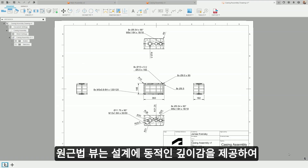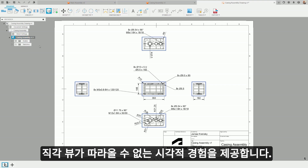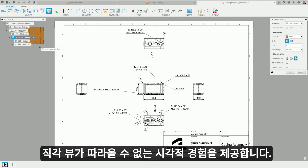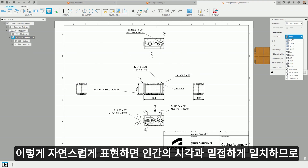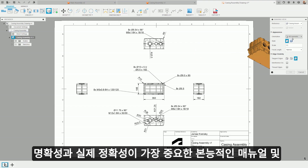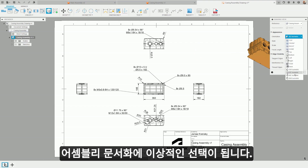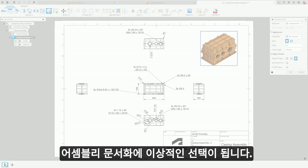Perspective views bring a dynamic sense of depth to designs, offering a visual experience that orthographic views cannot match. This more natural representation aligns closely with human vision, making it an ideal choice for instructional manuals and assembly documentation, where clarity and real-world accuracy are paramount.